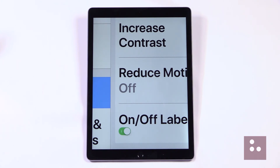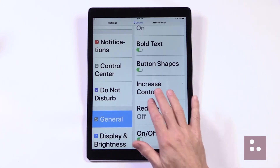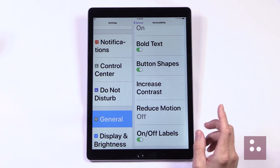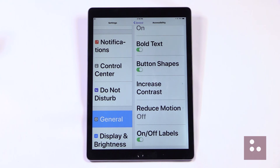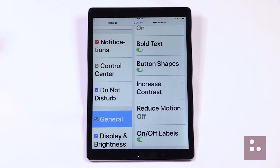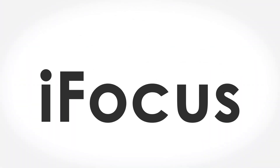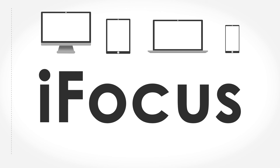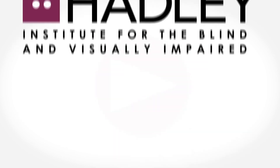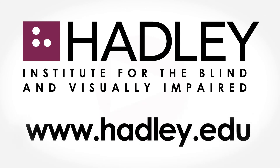That pretty much covers all of our low vision accessibility features. As we can see, we've been given a ton of options here, so it's really great to know just how far Apple has gone to make it possible for us to totally customize our iDevice so that it works just right for us. Again, my name is Douglas Walker. Take care and I'll see you next time. For more from the iFocus series, visit the Videos at Hadley page on the Hadley Institute for the Blind and Visually Impaired website at www.hadley.edu.